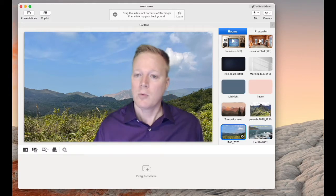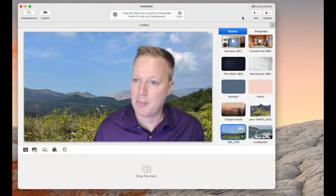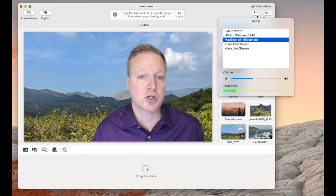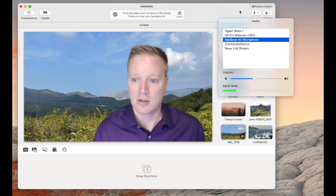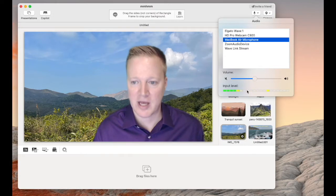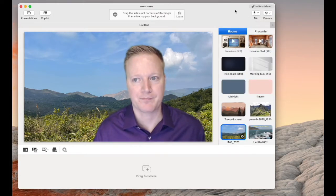One of the first things that you'll notice on the top right is the microphone option, and you can choose whatever microphone you have in your system. You can also adjust the level and monitor your input level.